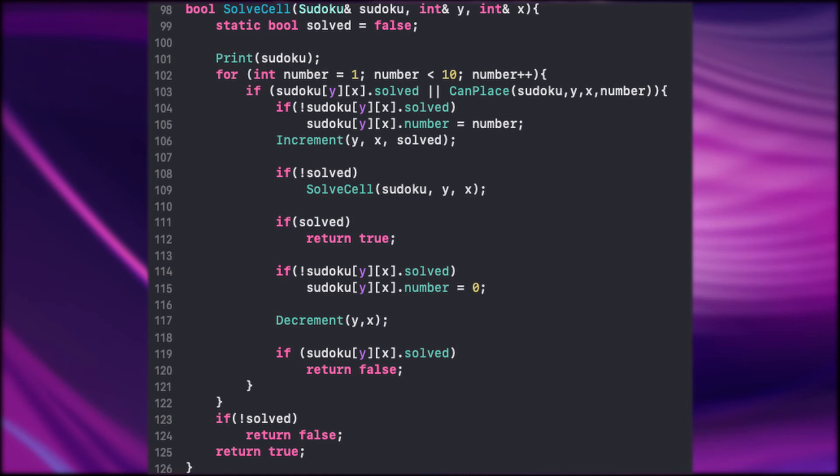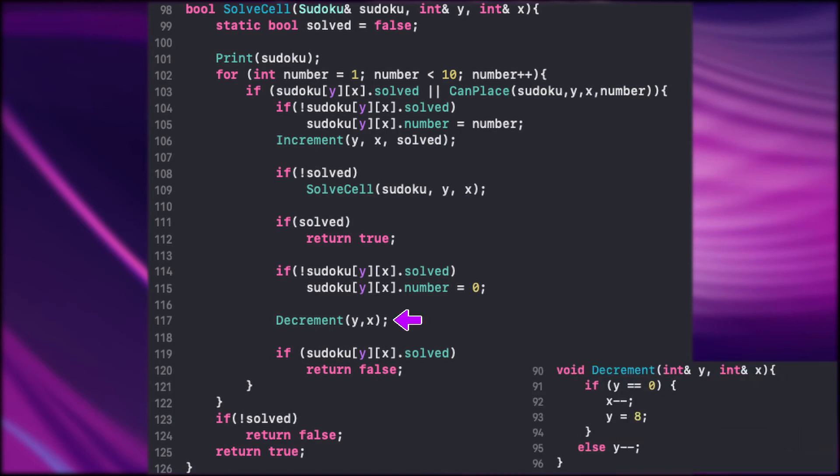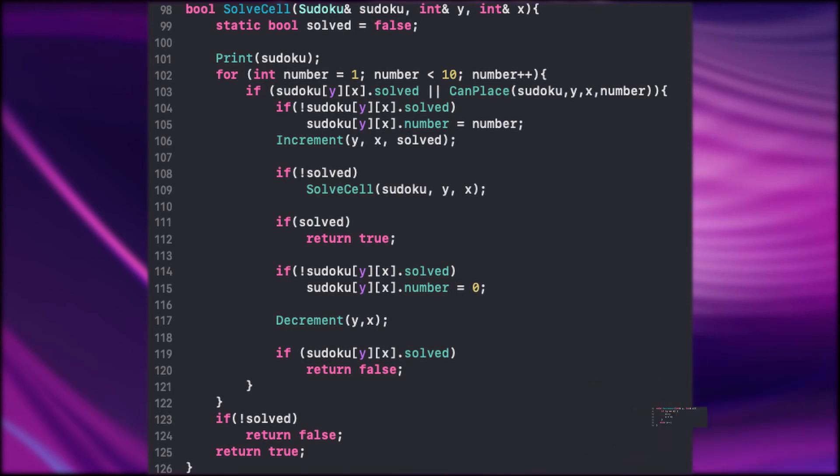In else case that means there went something wrong. The guesses we made are not valid. So we take a step back and decrement the position. If the cell on that position is solved we again take a step back. But in other case we keep guessing here until we get it right or we run out of all possible numbers for this cell.